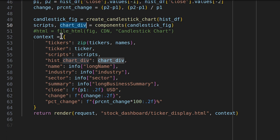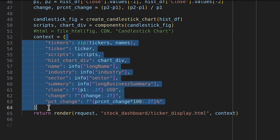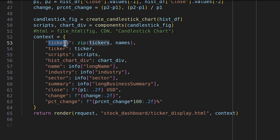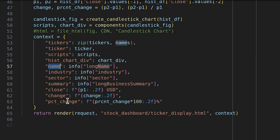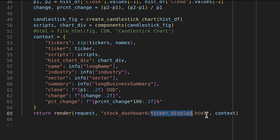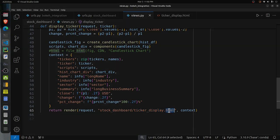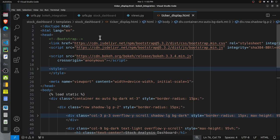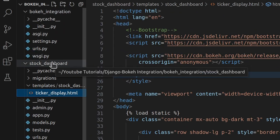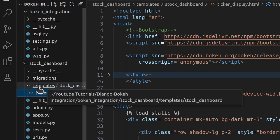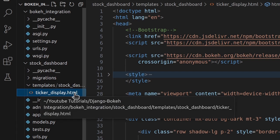The script string contains all the JavaScript needed to render the candlestick chart, and the chart div is the HTML div tag inside which the chart will be drawn. Next, a context dictionary is built containing the list of tickers and names, the current ticker, the script, the div, the company name, industry, sector, and all information needed to render the page. This context is passed to the render function along with the ticker_display.html template to produce the final app page.